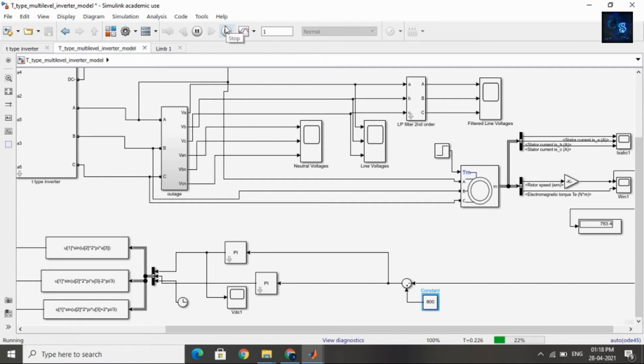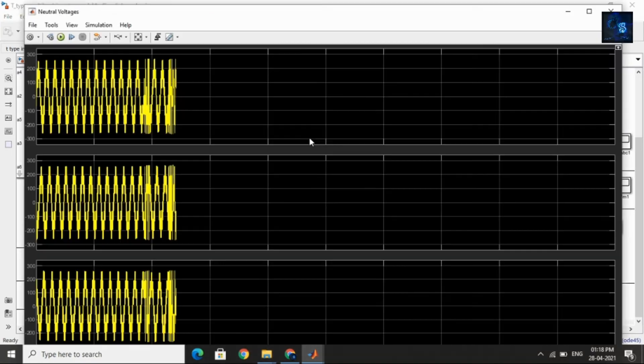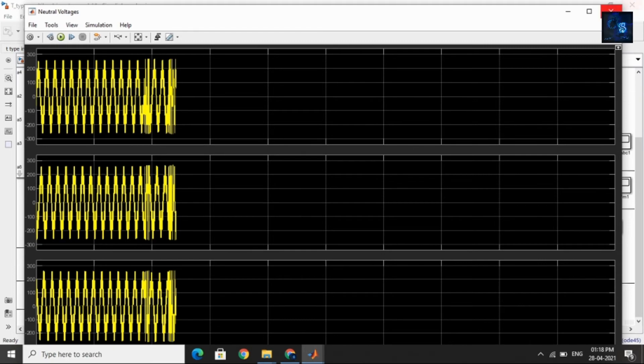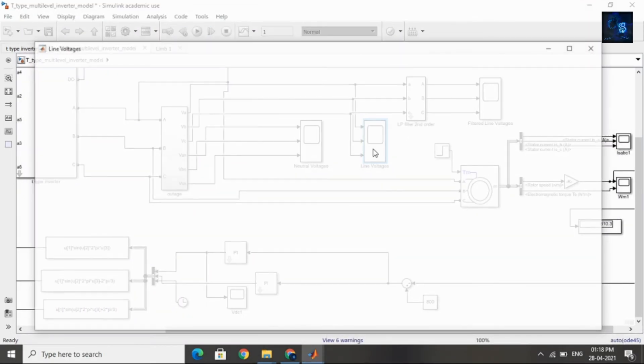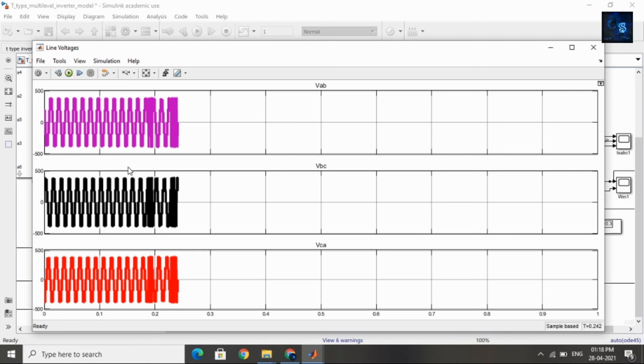Now I will stop this simulation and share with you the Neutral Voltage waveforms. Here is the Neutral Voltage waveform, and now we will see the Line Voltage waveform. Here is the waveform of Line Voltages.